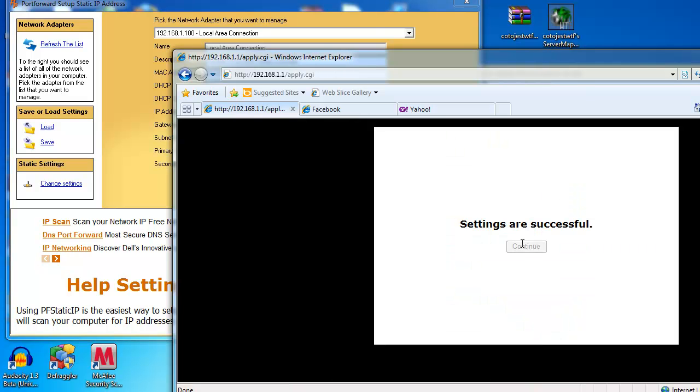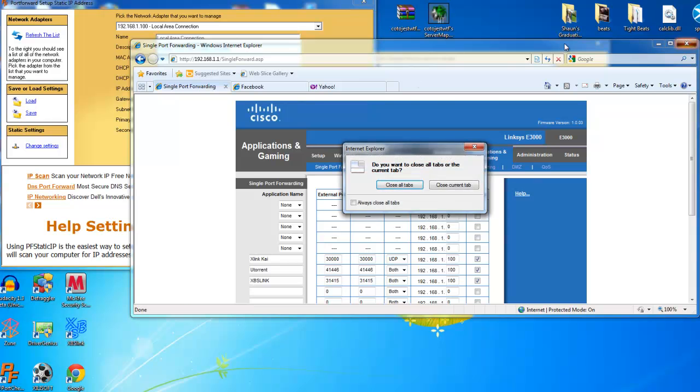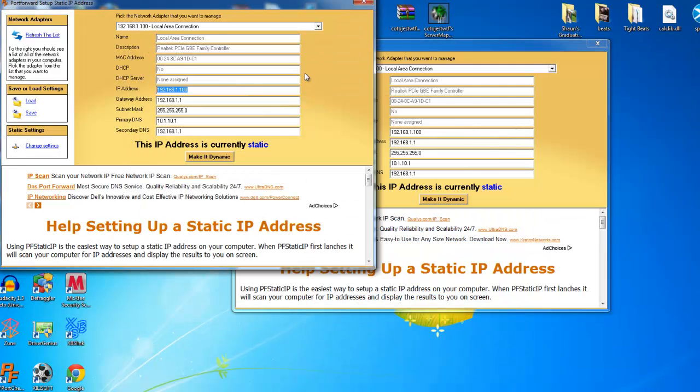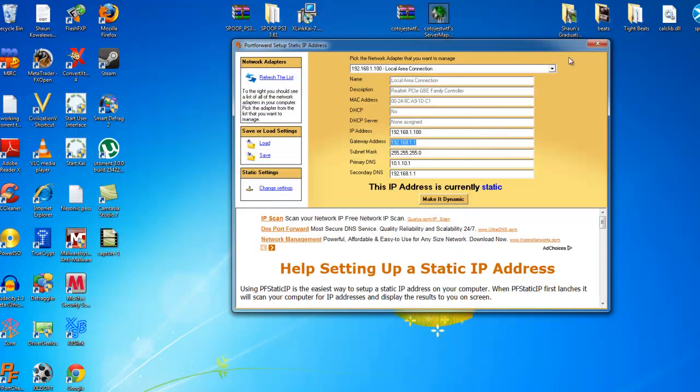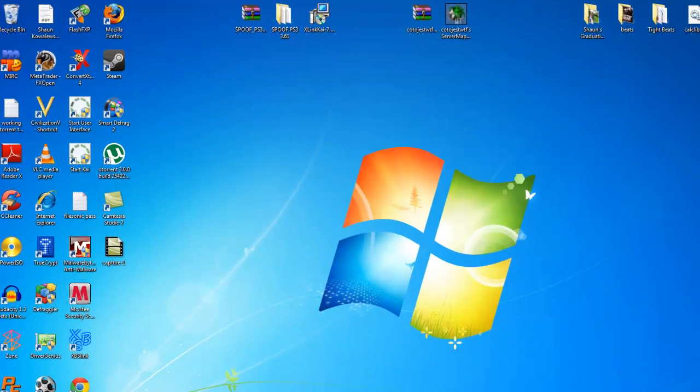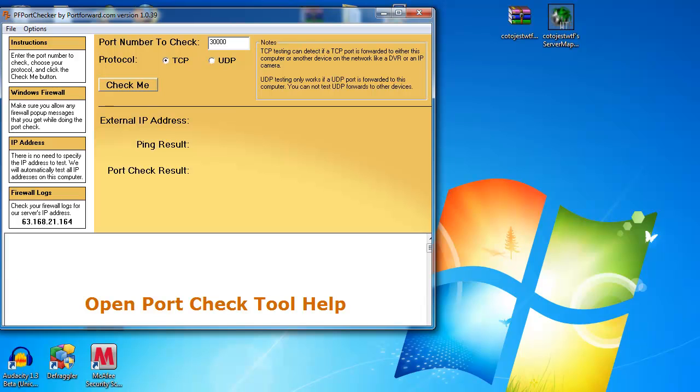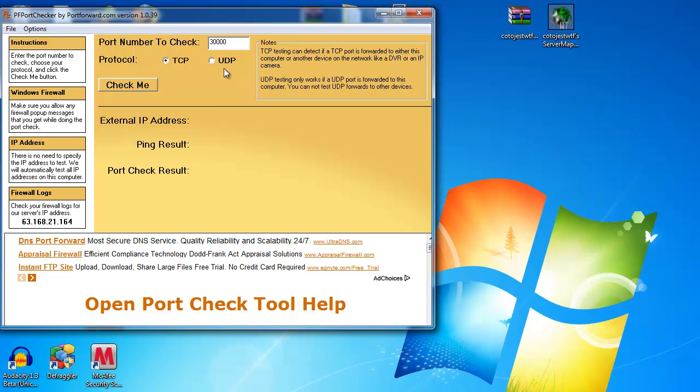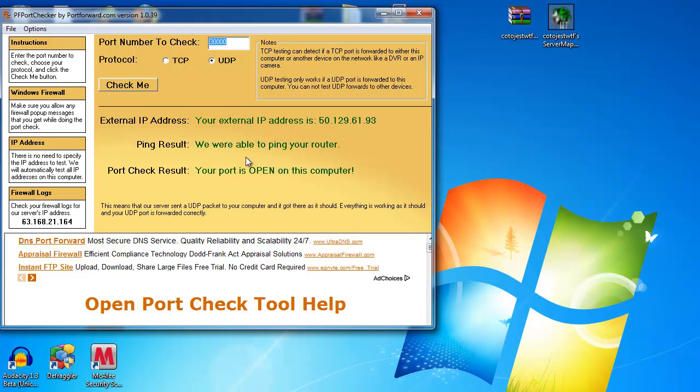Now, we're done with the router part. So, we already set up a static IP, and we port forwarded. Now, to make sure these ports went through, with XlinkKai off, we're going to search UDP 30,000 to make sure. XlinkKai has to be off. Now, mine's going to say open, because I already did all that.